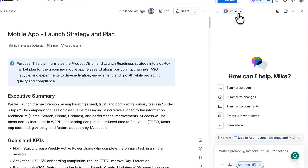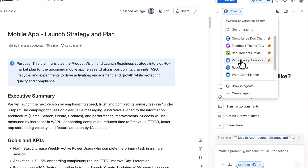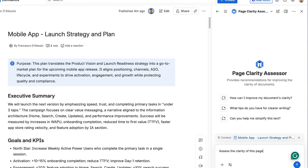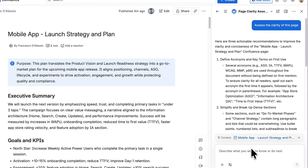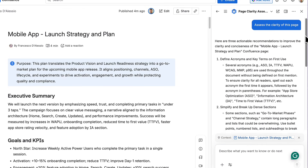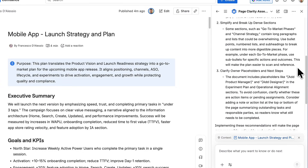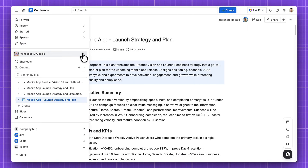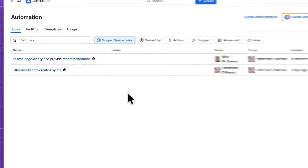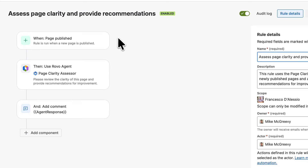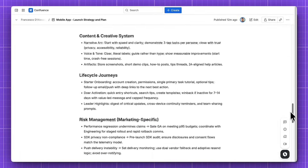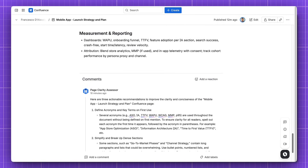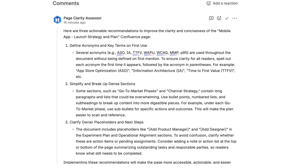The great thing is agents can be used directly in Rovo chat. I can switch to the Page Clarity Assessor agent, ask it to review my draft, and it will respond with feedback. If I confirm, it can even add a comment on the page for my team. You can also connect agents to automation — for example, every single time a page is published, an automation rule can trigger the Page Clarity Assessor, which will then comment automatically. This allows Rovo to handle quality checks and repetitive tasks quietly in the background.